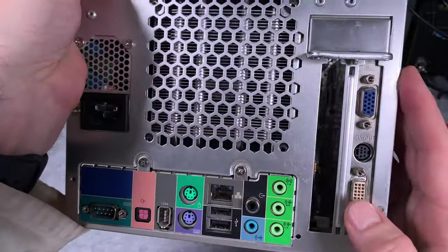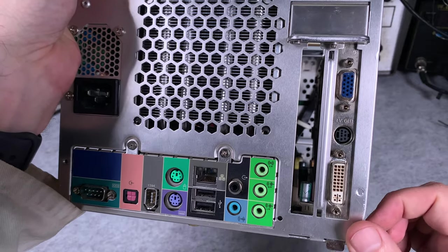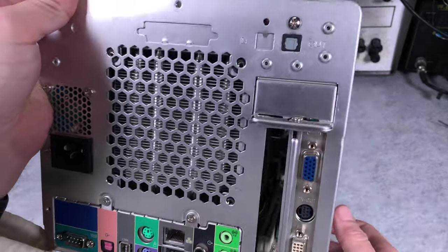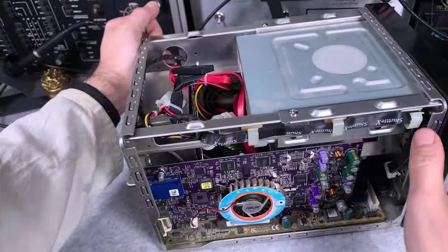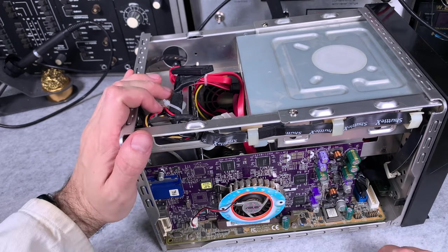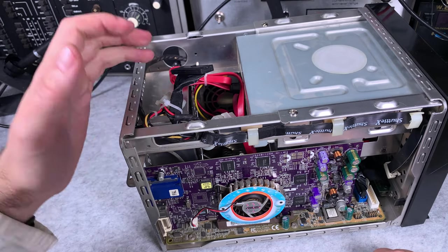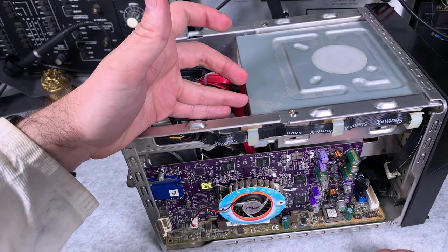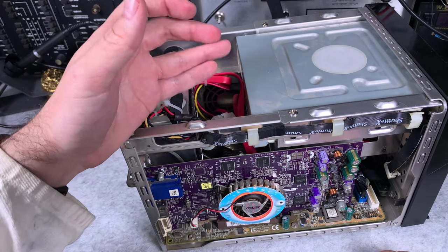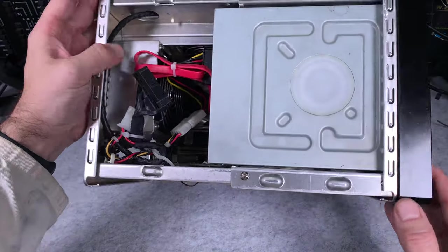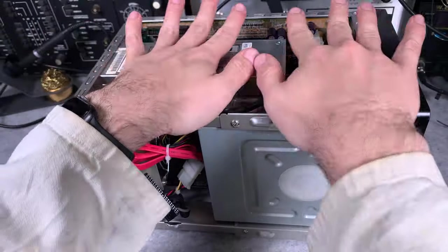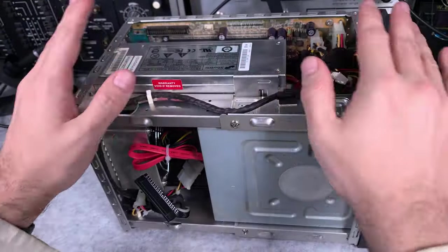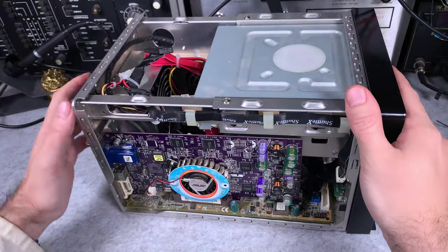And you can put a regular card over here. So as you can see you can have a dedicated graphics card, additional full-size PCI card, and everything in that extremely compact form factor.